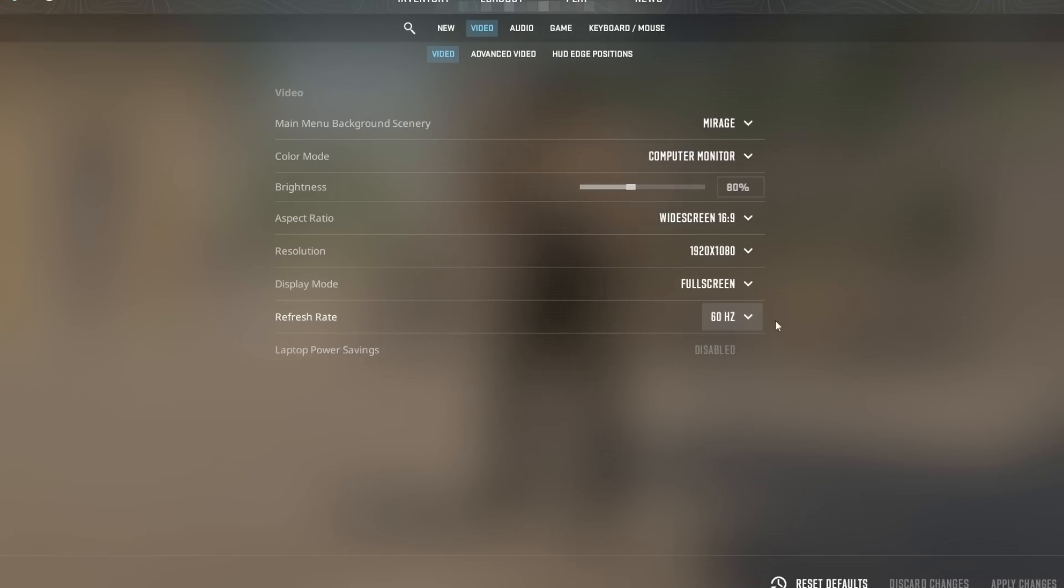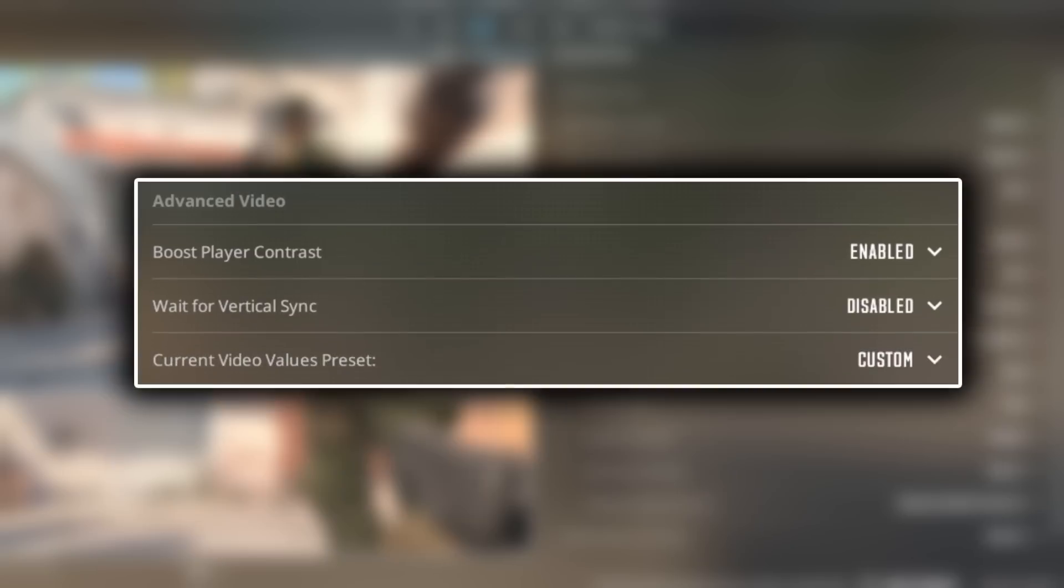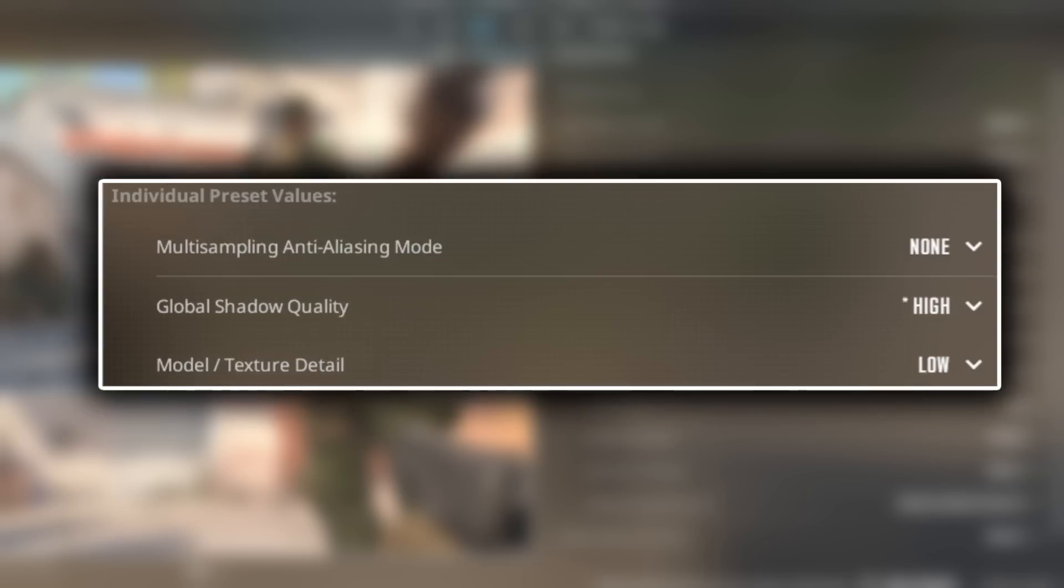Now we're going to go to the video settings, make sure you have the correct refresh rate, and then go to advanced video. Boost player contrast enabled, wait for vertical sync disabled, current video values preset custom, multi sampling anti-aliasing mode none, global shadow quality high.